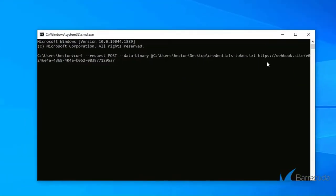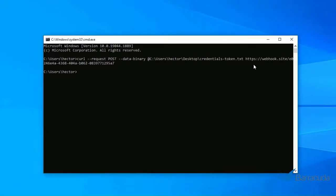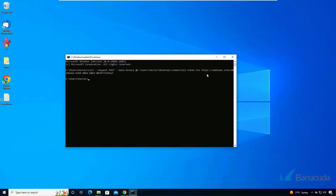We'll copy that webhook URL and paste that into our command prompt here. We'll hit enter and it looks like that was successful.